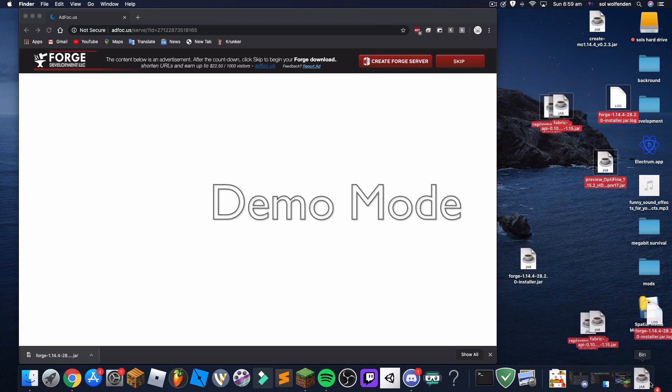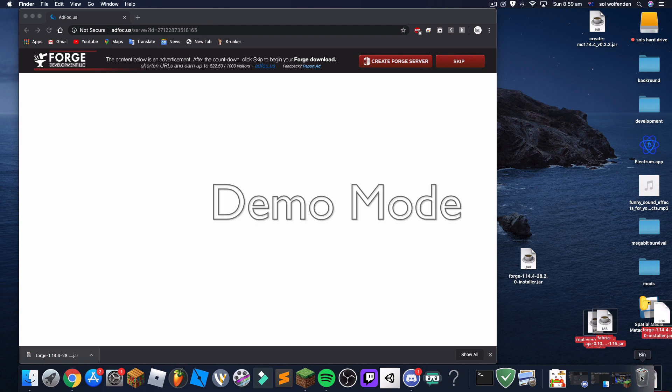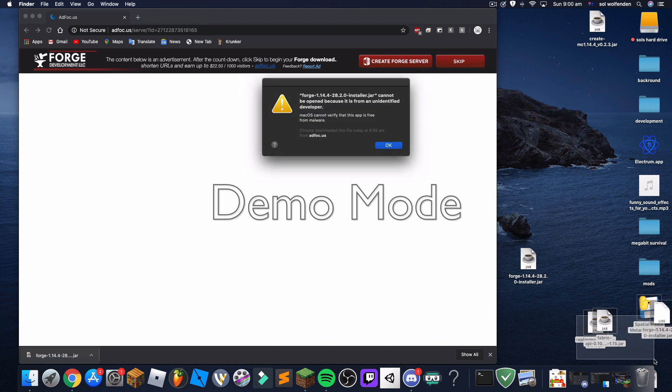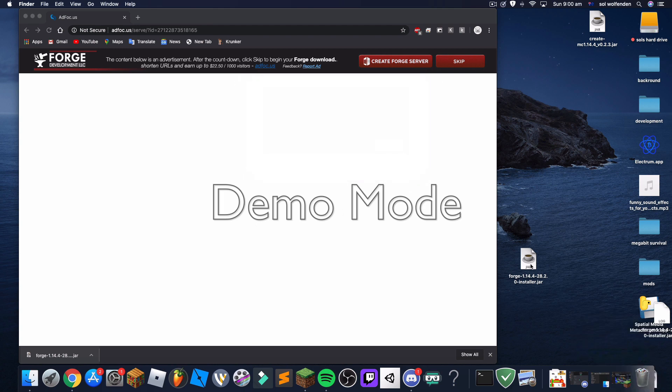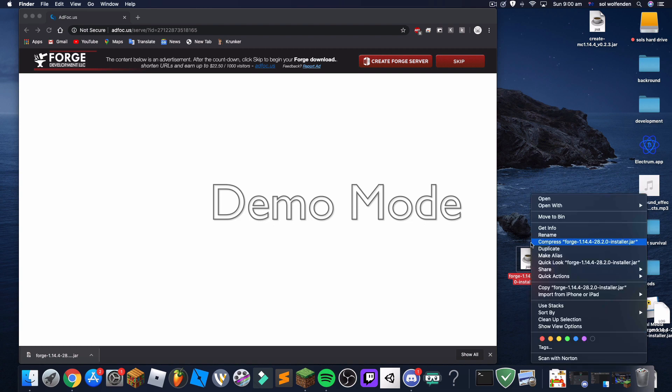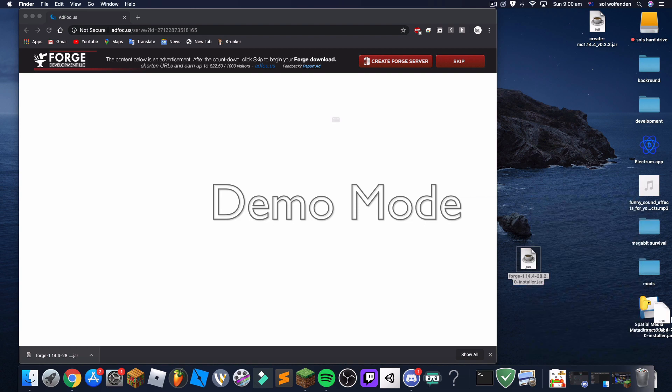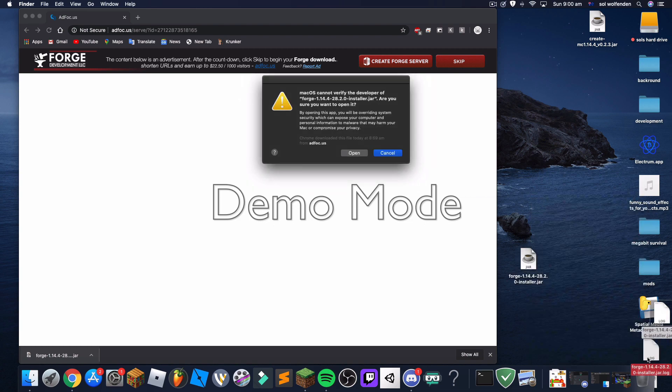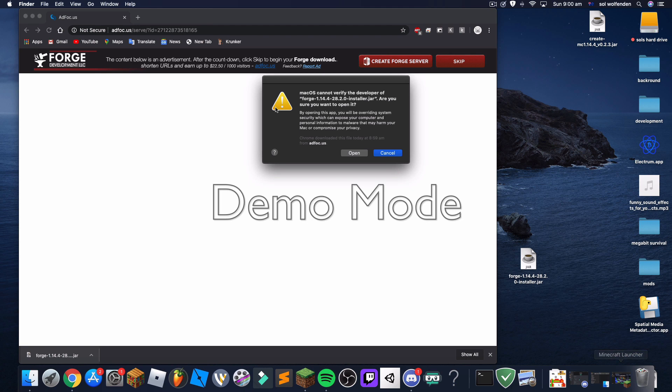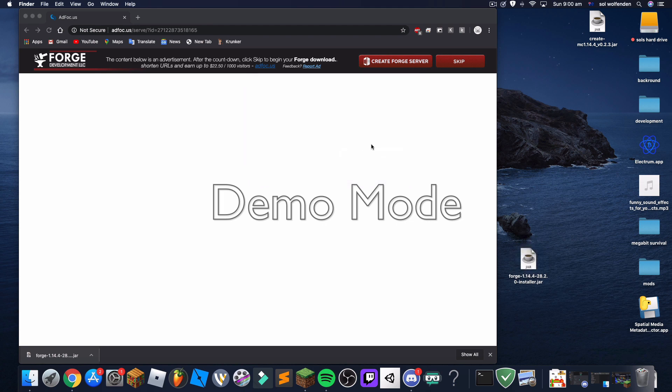Okay, once it's downloaded right there, you're going to right-click this and press open. It'll say this stuff was downloaded from ad ad focus. Just press open anyway.